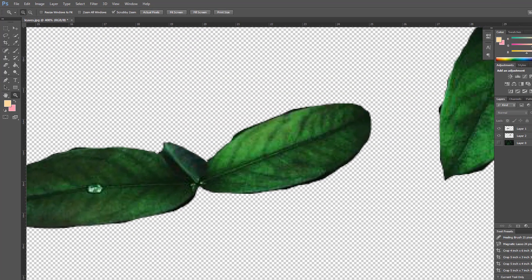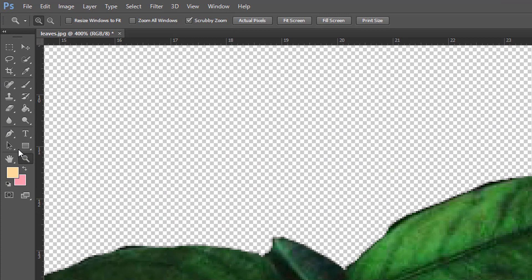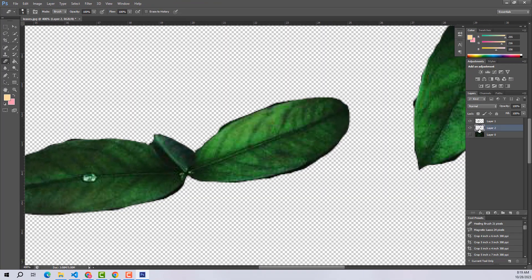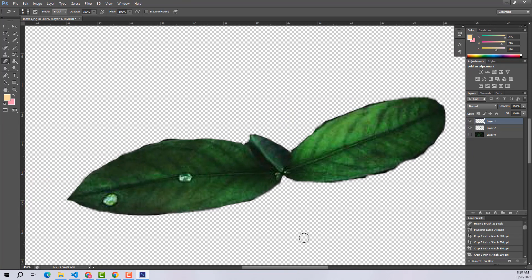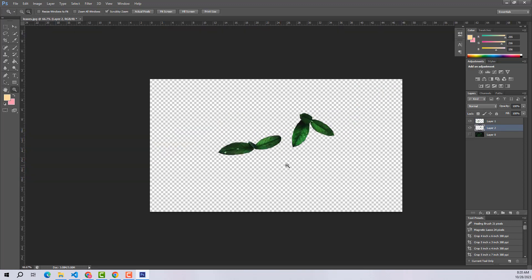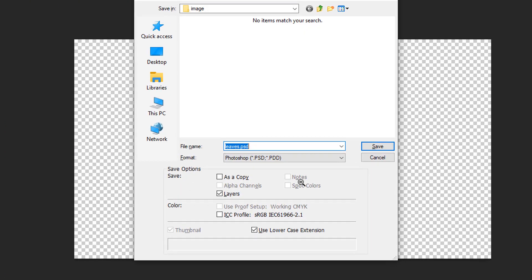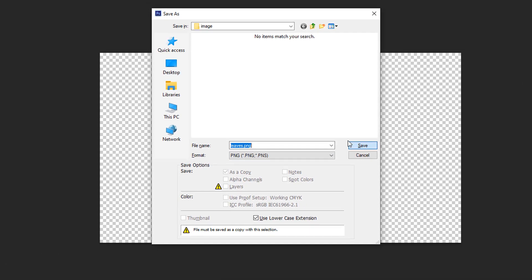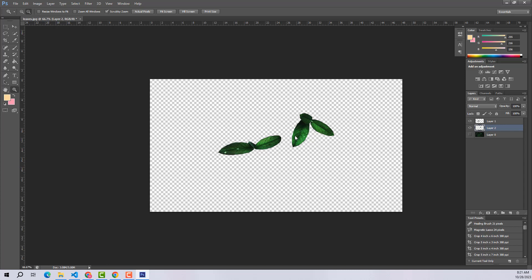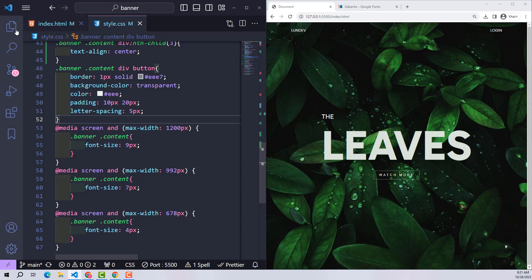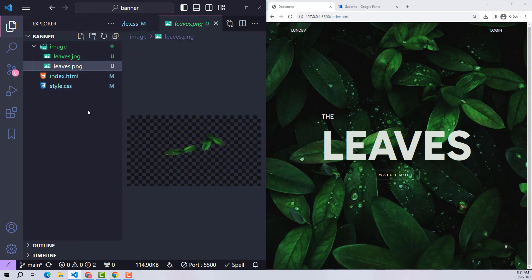Now I will use the eraser to erase these black spots. So we have prepared two images. Similarly, when people choose another image, they can also rely on this way.